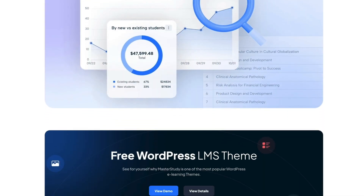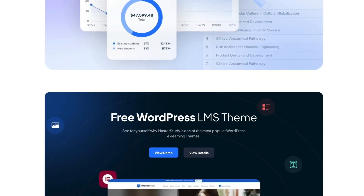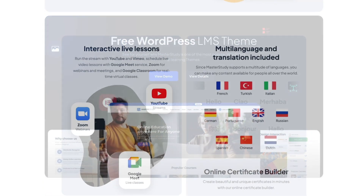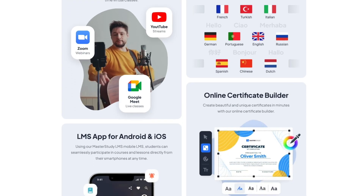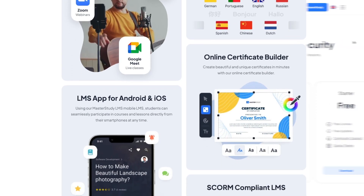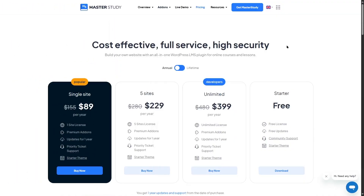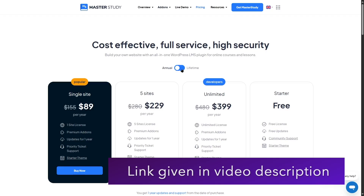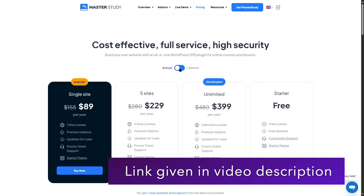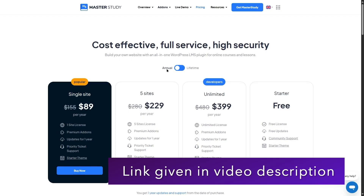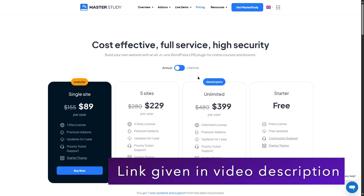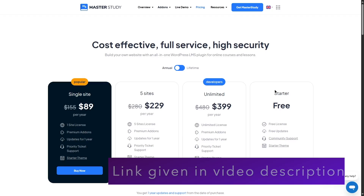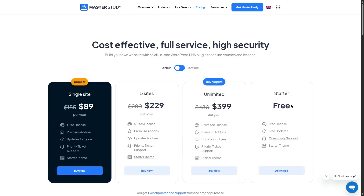You can get Master Study LMS Pro from the link in this video's description. Let's quickly take a look at their pricing plans. There are two types of plans: annual and lifetime. First, let's take a look at the annual plans. The first plan is the starter plan, which is free.